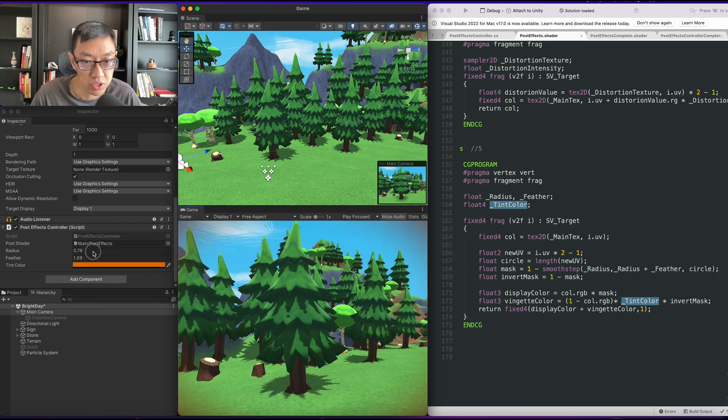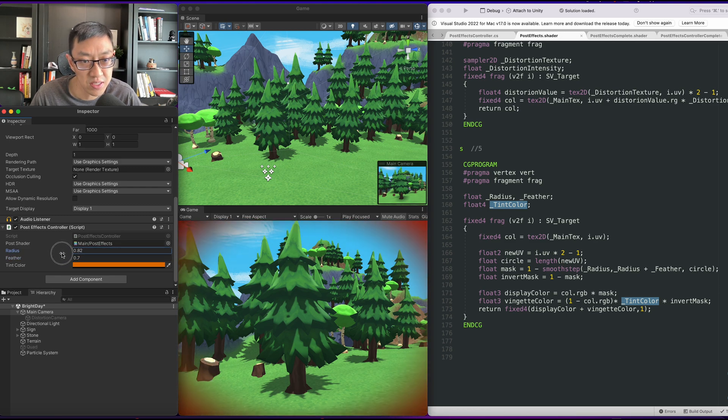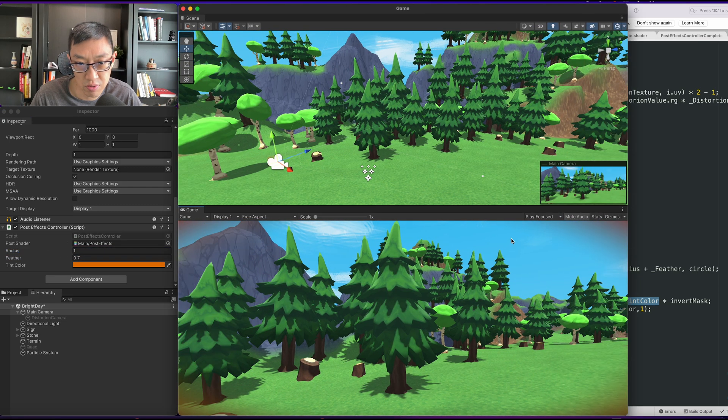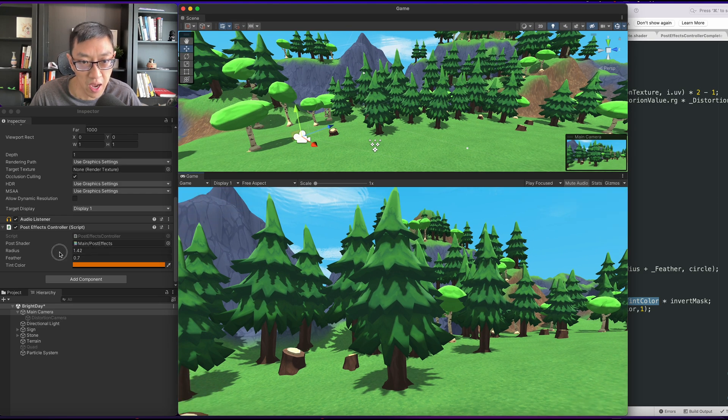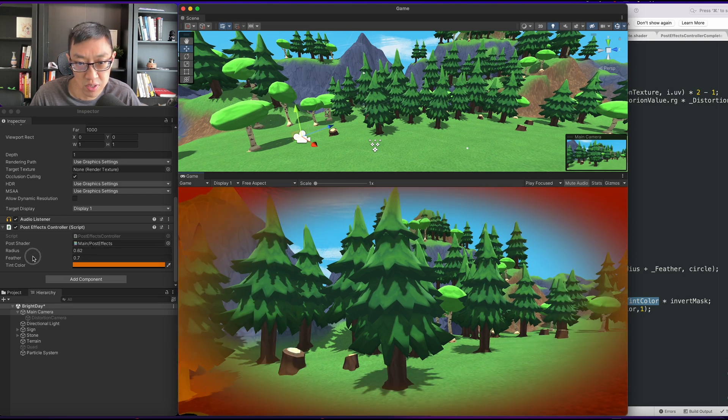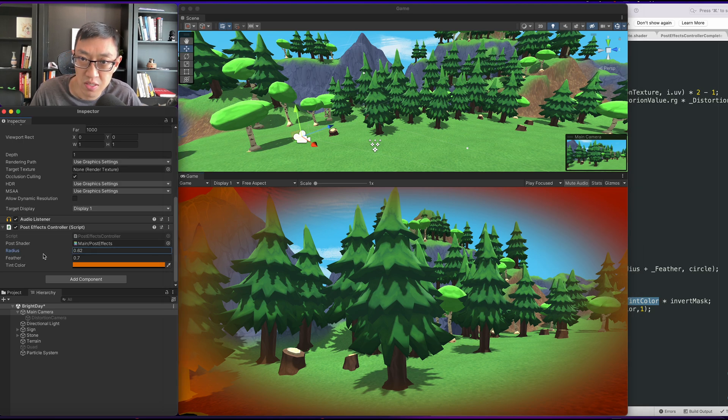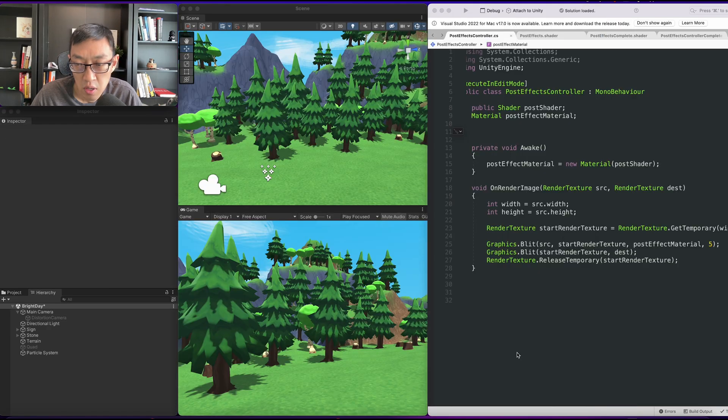You can control the radius and the amount of feathering happening at the edges. This also should be suitable to any camera ratio. So if you guys like what you see, please subscribe and support my channel. Let's jump right into it.